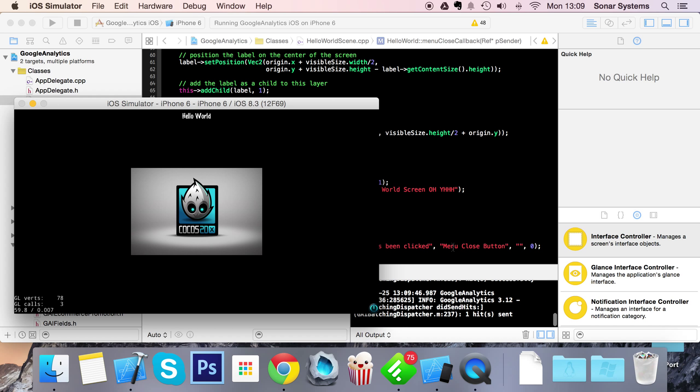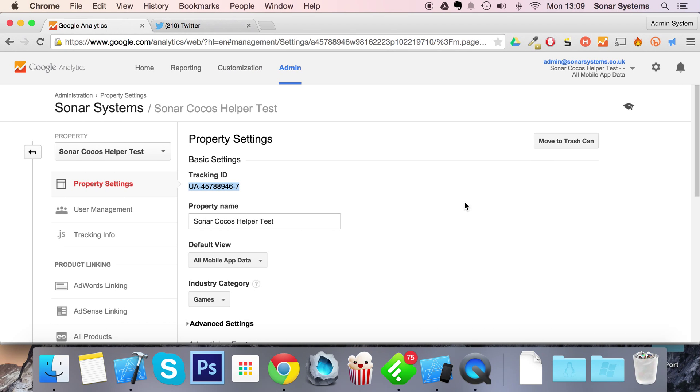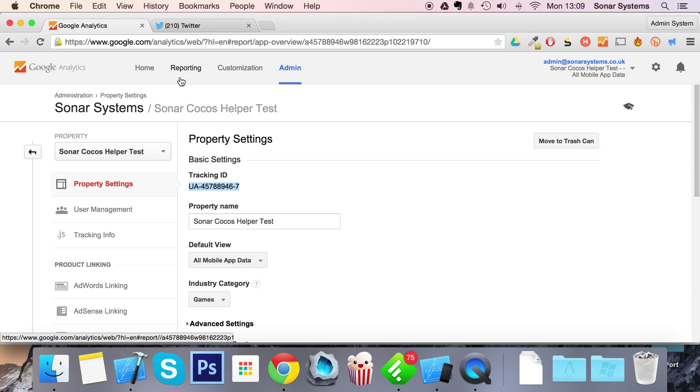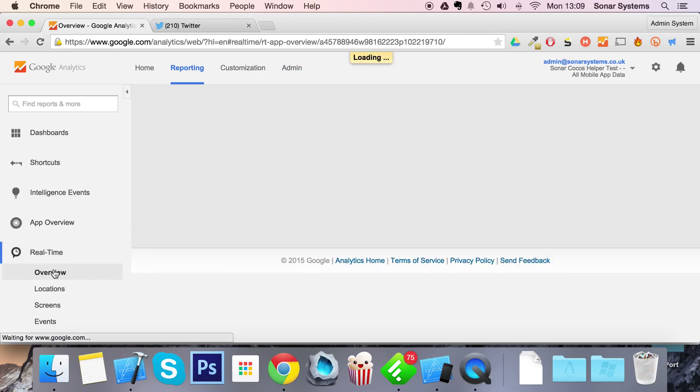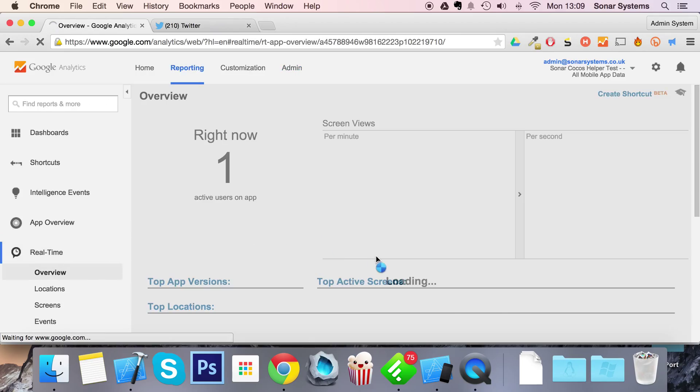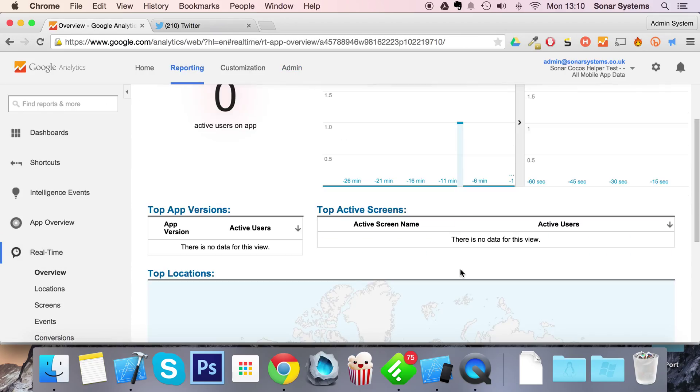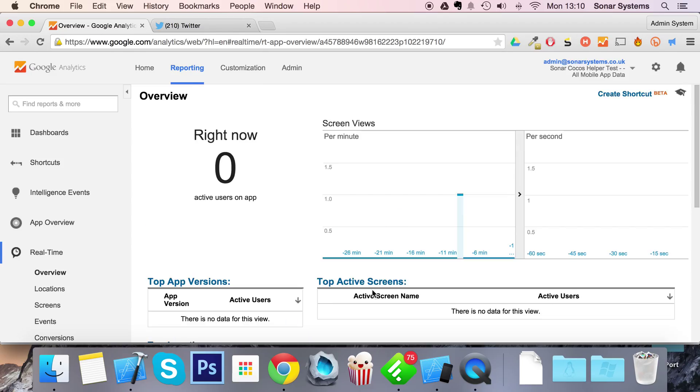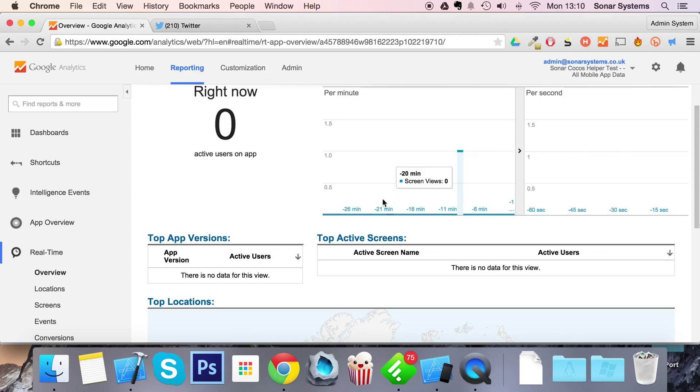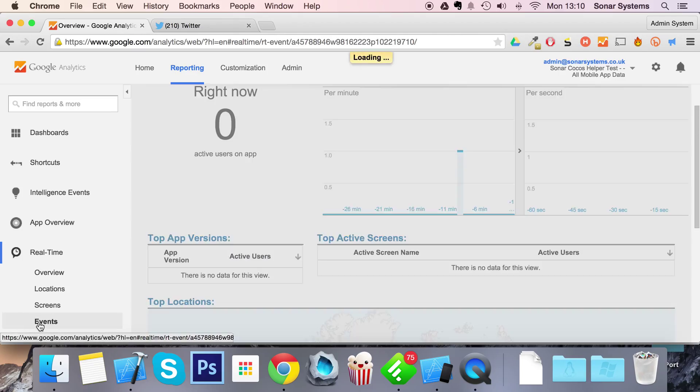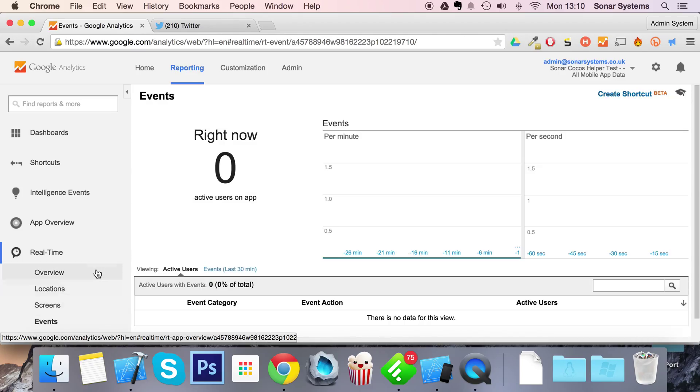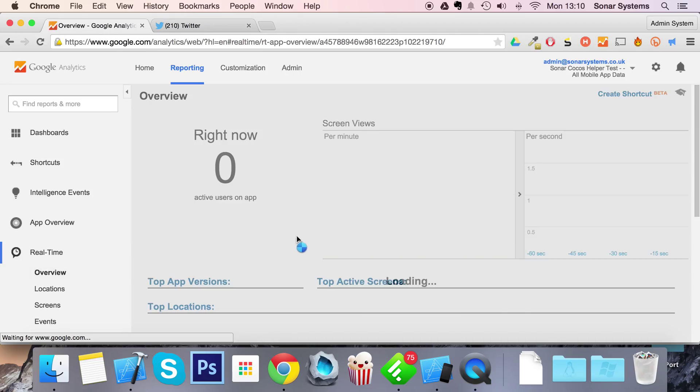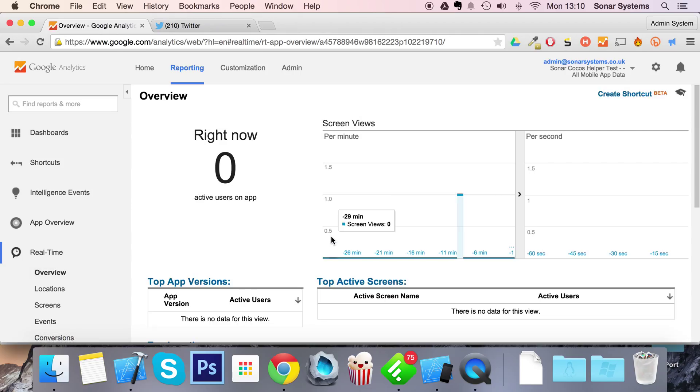So if we now just go over to our reporting tab, overview in real time. If we just wait for this to update, so it shows our live data with the screen name here. And if we go to events, we'll be able to actually see the event that we triggered before.